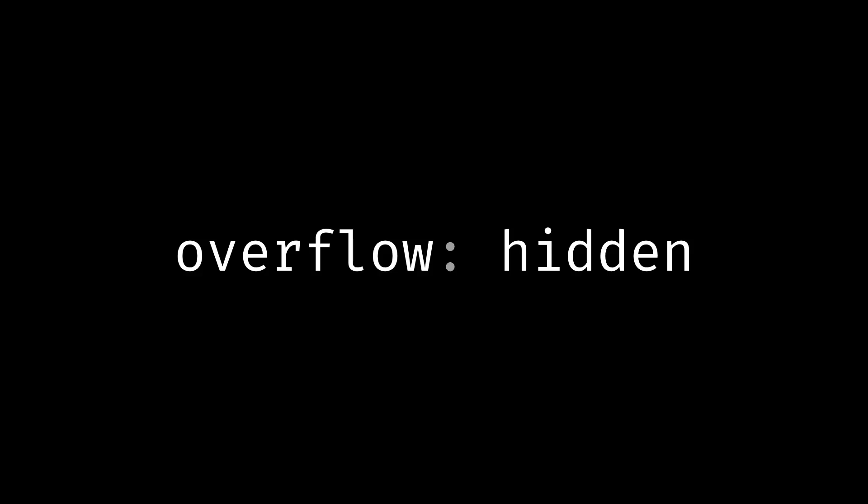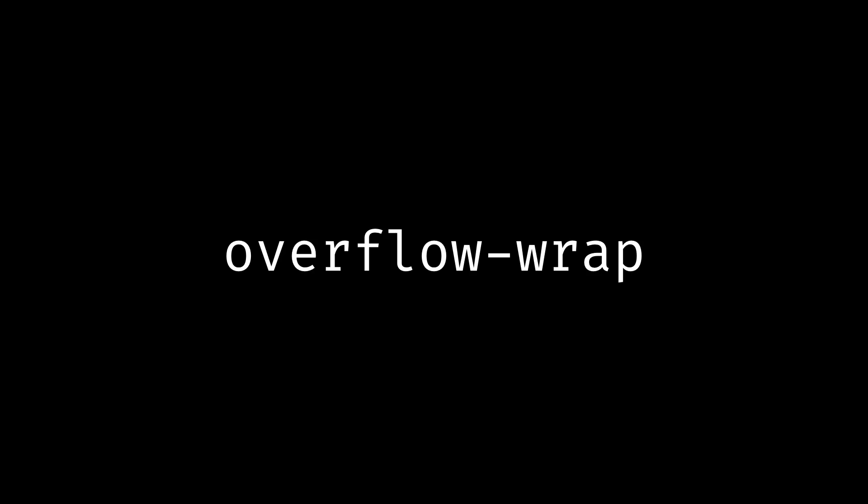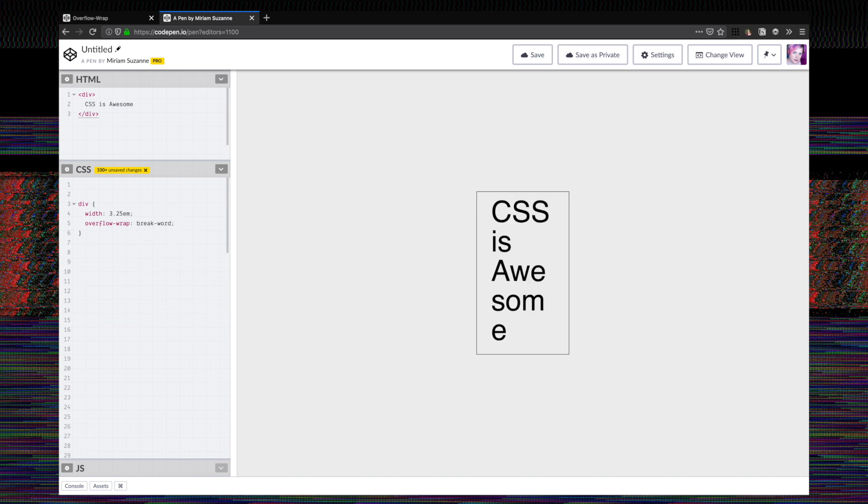So there are various ways to solve this. We can set overflow to hidden, we can set text overflow to ellipsis, something like that. But another thing that we can do is use this property overflow wrap, and we're going to set it here to break word. And you can see that now the word awesome is breaking as many times as it needs to in order to fit into the box. That's the proper way to break words.